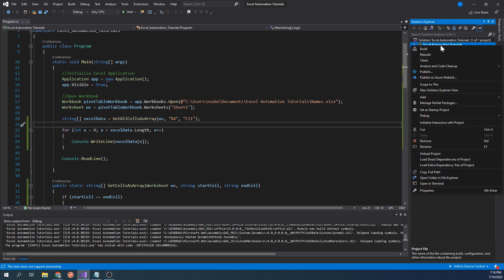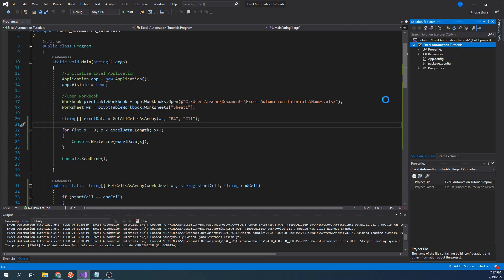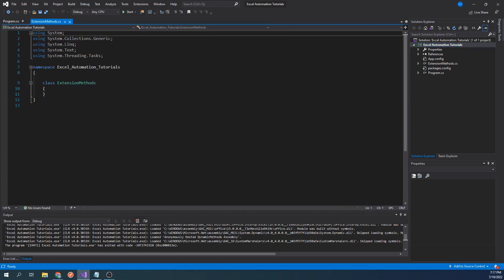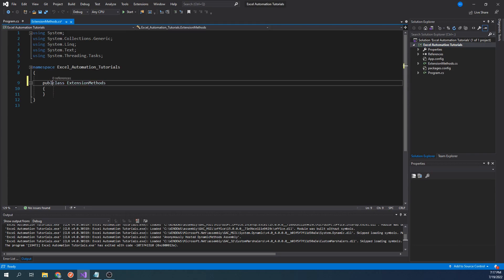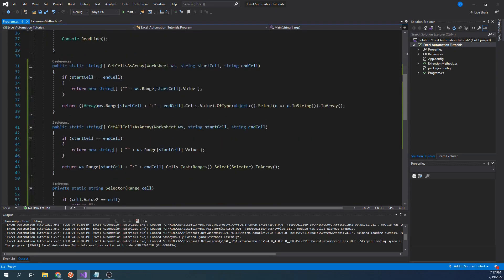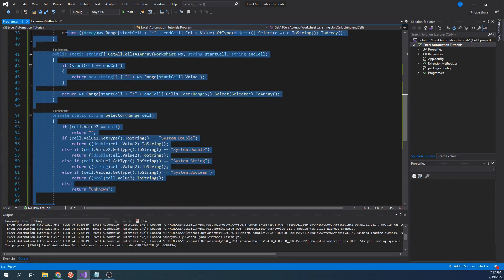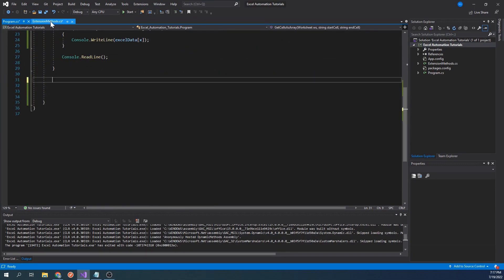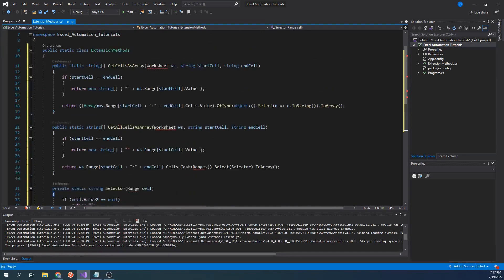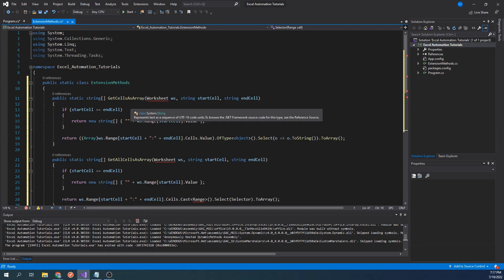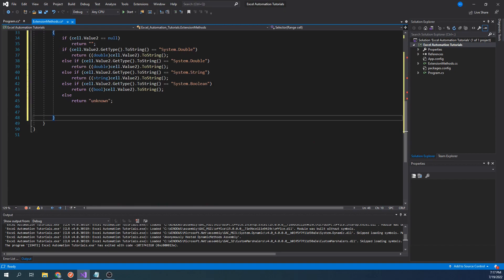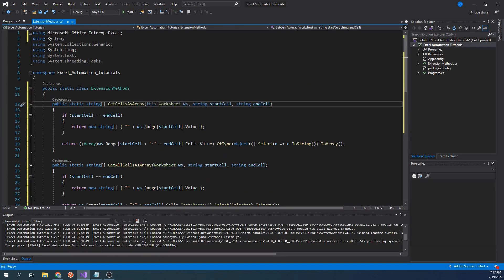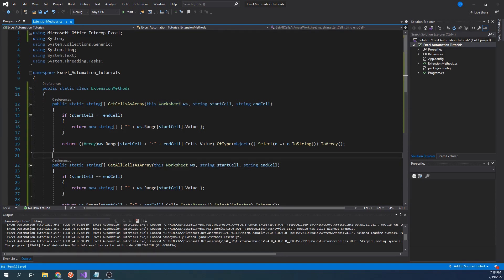Let's start by adding a new class and calling it extension methods dot cs. This class will be public and static. Let's go back and cut our two functions and paste them here. You may need to add a reference to the Excel interop library for this class. The only difference we will have to make is we will insert the keyword this before the worksheet parameter in both functions. What this does is it allows us to call this function as if it were a member of the worksheet class.